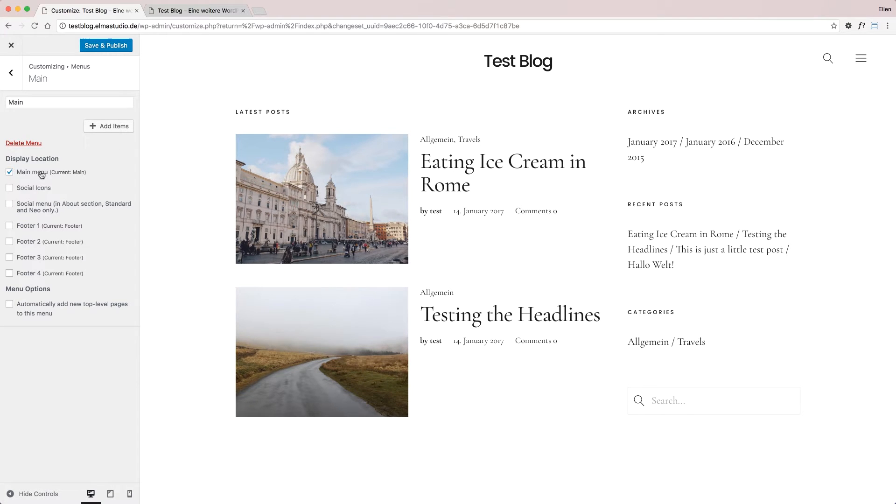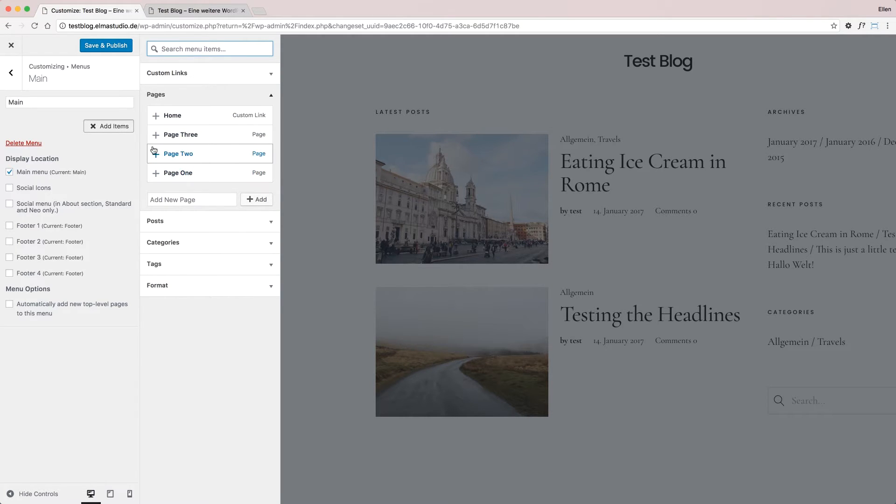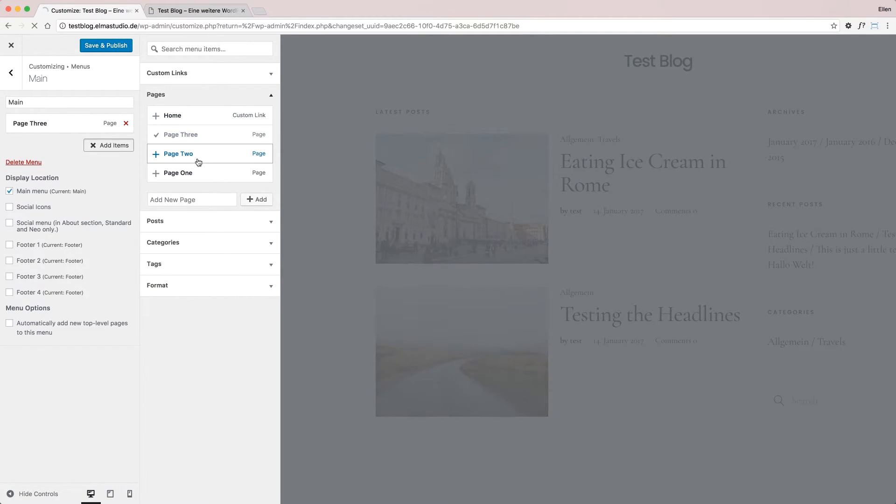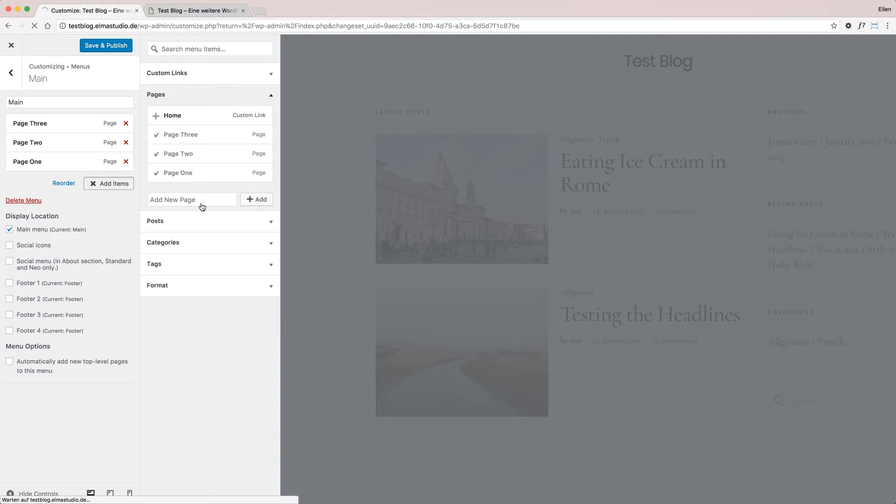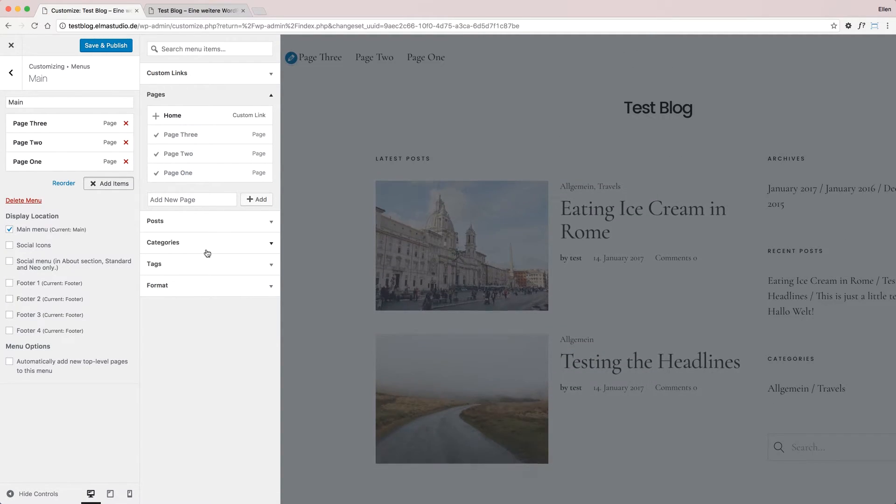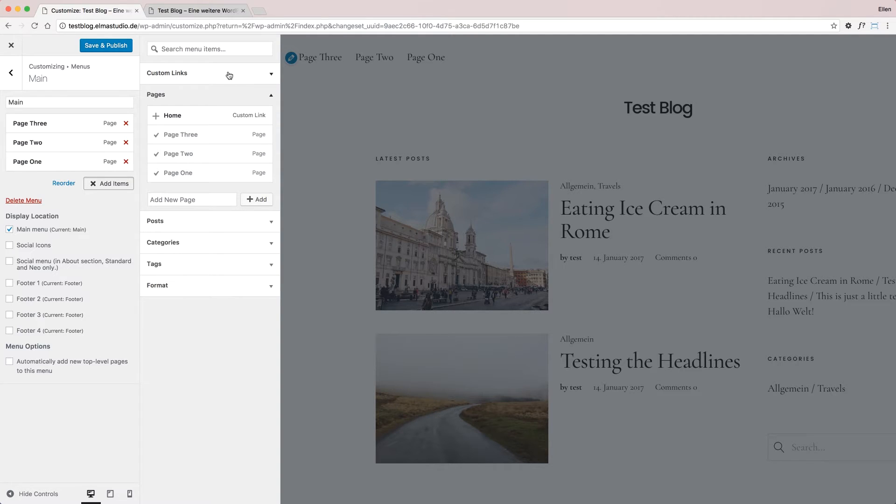Now I can add menu items to my menu. I can see all my pages - I don't want the home link, but I'll add my three pages. The great thing about custom menus is that I can not only show pages but also include posts, categories, tags, custom links, and even more options. If you have something like WooCommerce active for an online shop, you could also add products.